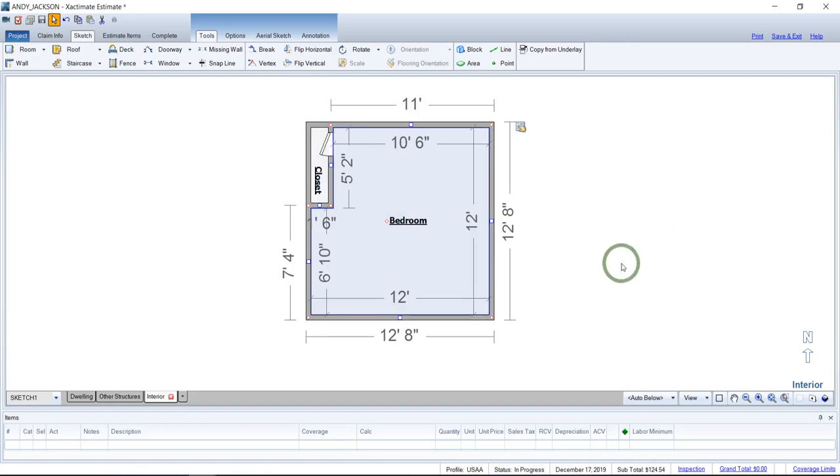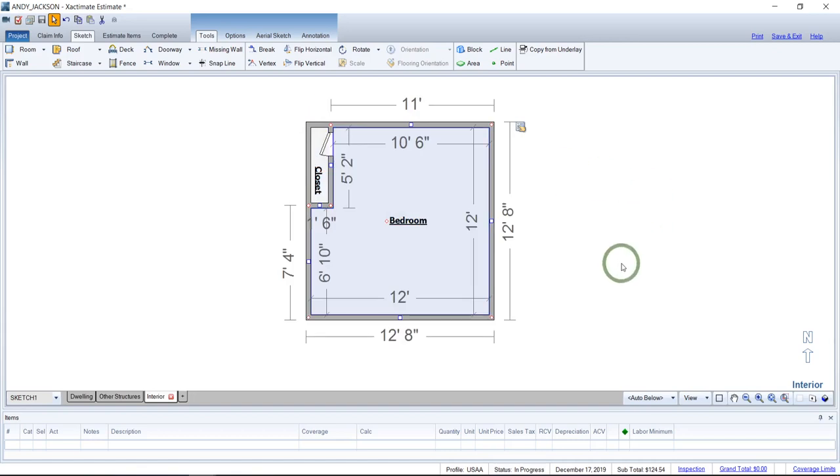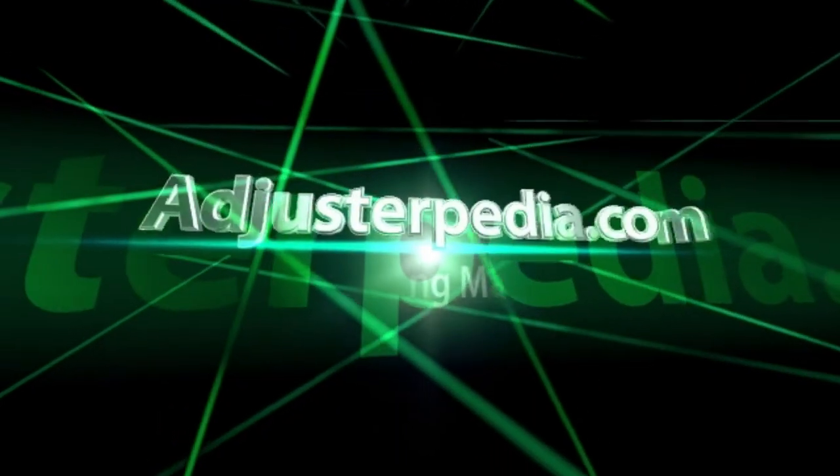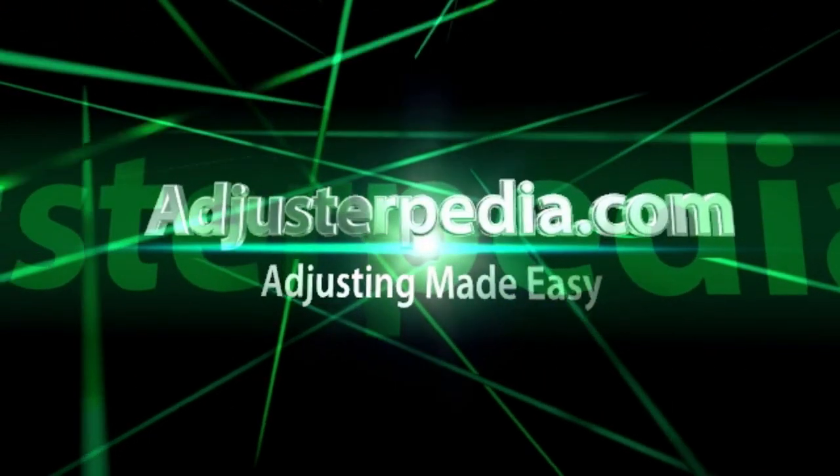Hope you learned something. Have a good day. Adjusterpedia.com